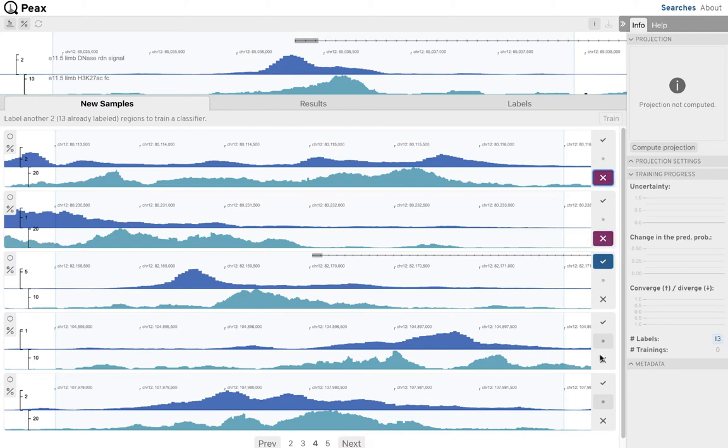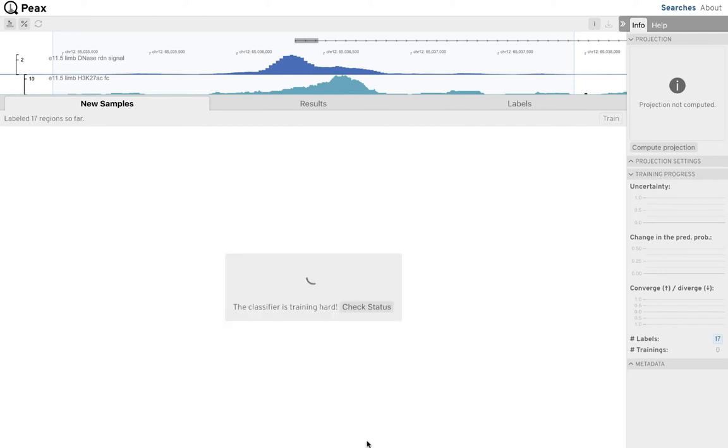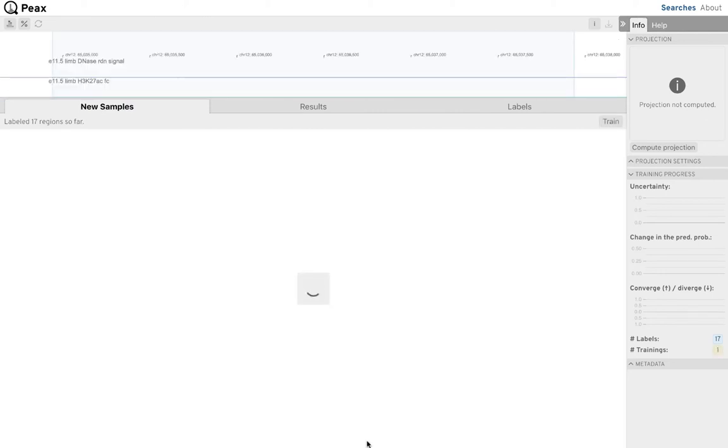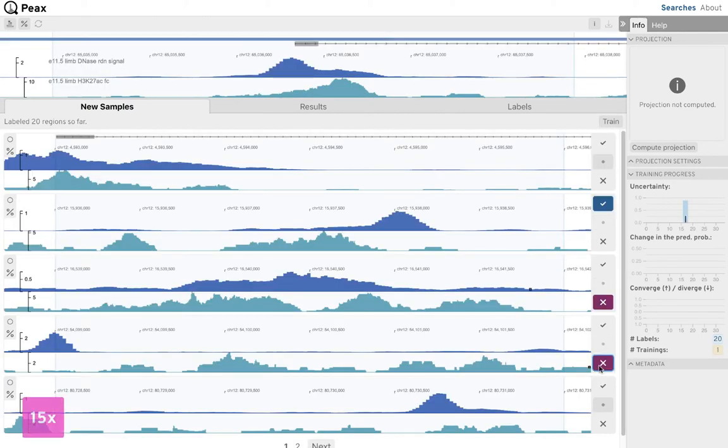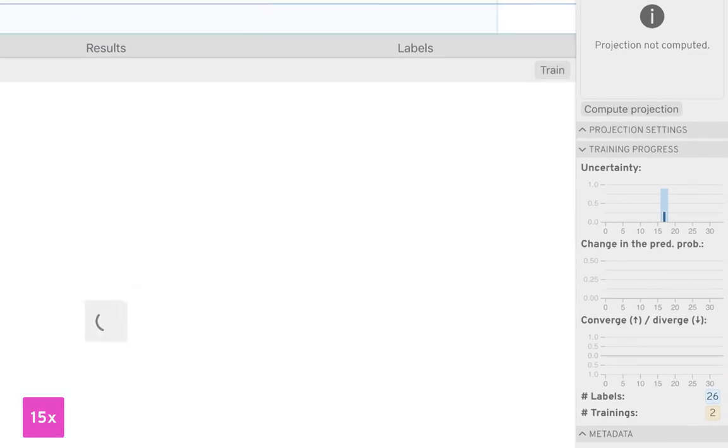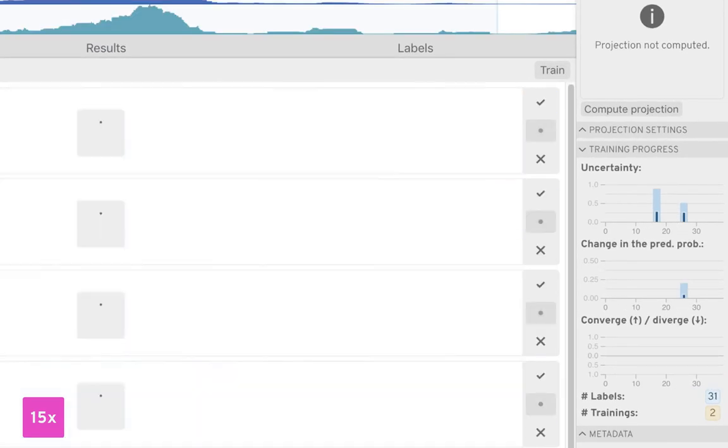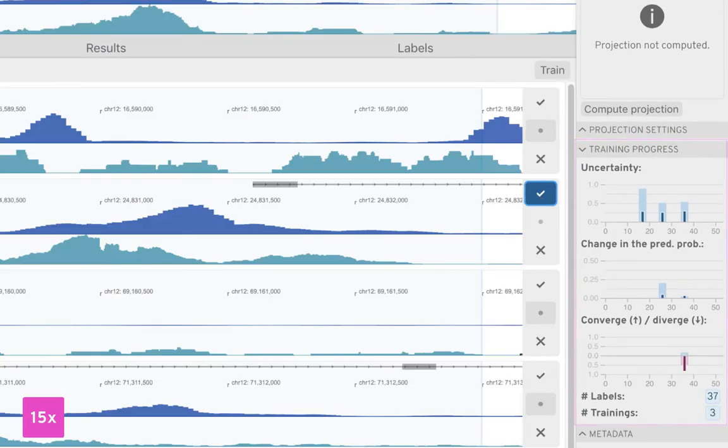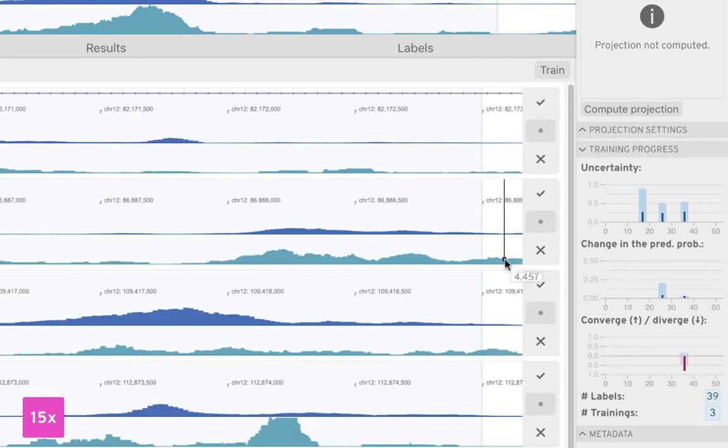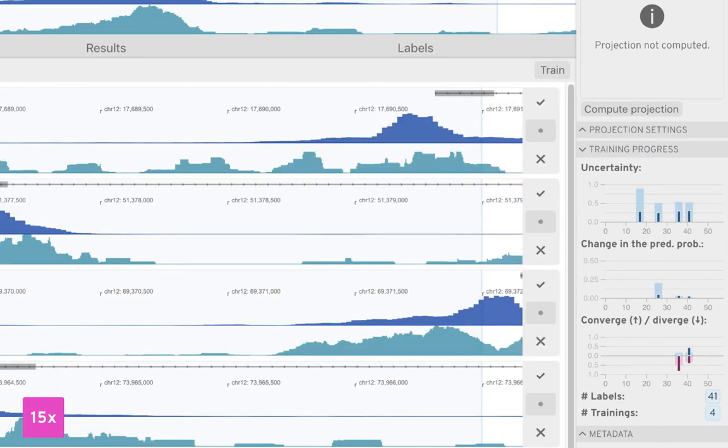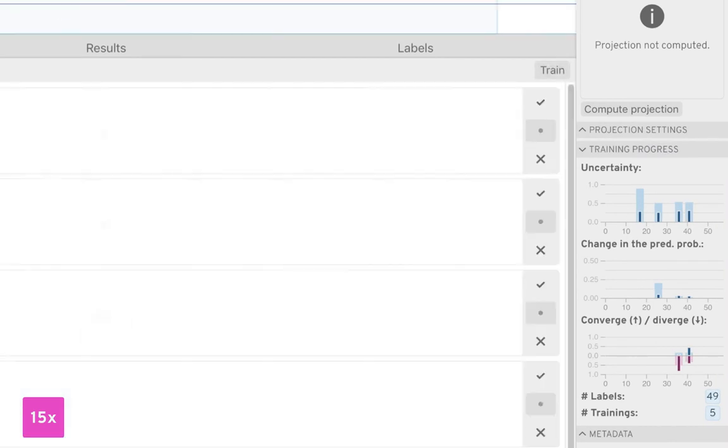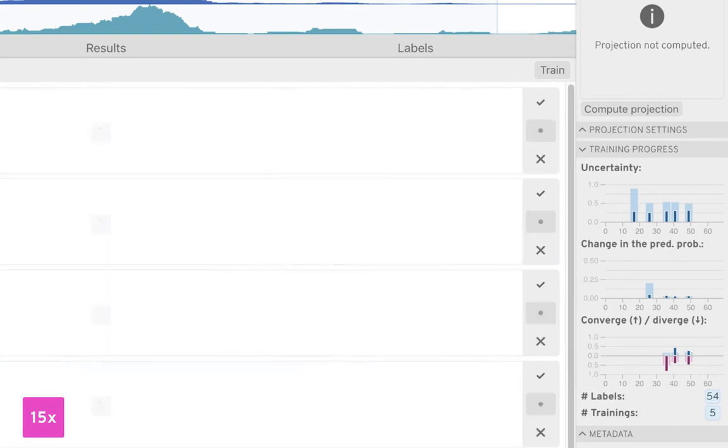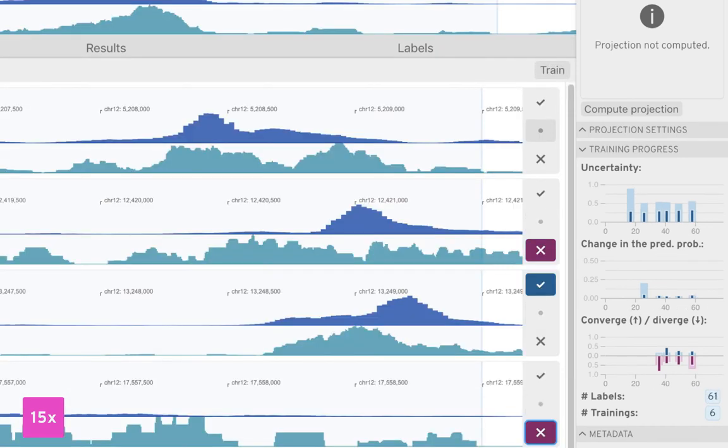As we reach the end of our sample set, we train a first classifier and retrieve a new set of samples. As we continue labeling regions and training classifiers, we see how the progress view on the lower right corner starts to visualize properties of our learned classifiers. For instance, here we can see that the uncertainty is gradually decreasing.